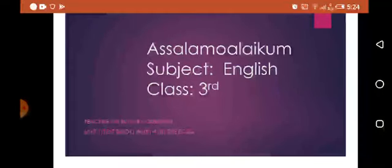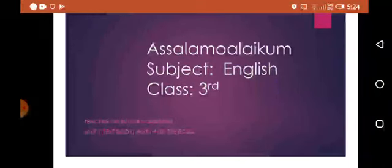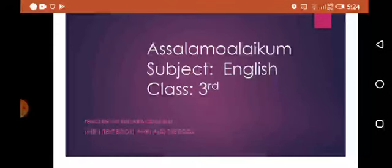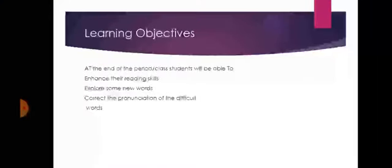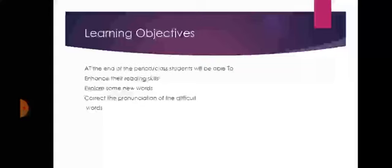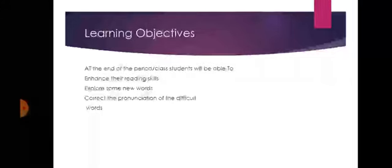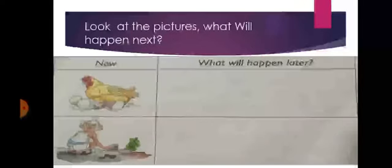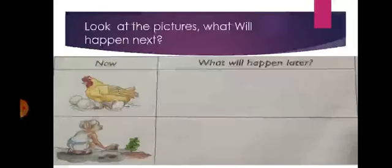Today we are going to start the chapter Ameen and the Eggs which is the first chapter of your course book. Before starting the lesson we have some learning objectives. At the end of the class students will be able to enhance their reading skills, explore some new words, and practice correct pronunciation of difficult words. Let's begin the chapter.